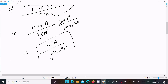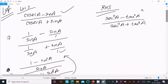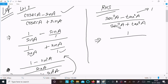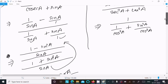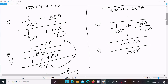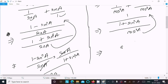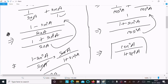Now let's take the RHS: sec squared a minus tan squared a over sec squared a plus tan squared a. We can write sec squared a as 1 over cos squared a and tan squared a as sin squared a over cos squared a. Taking LCM as cos squared a and simplifying, we get cos squared a divided by 1 plus sin squared a.